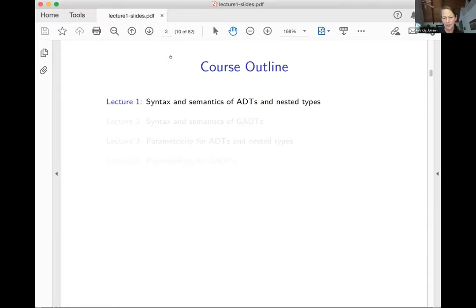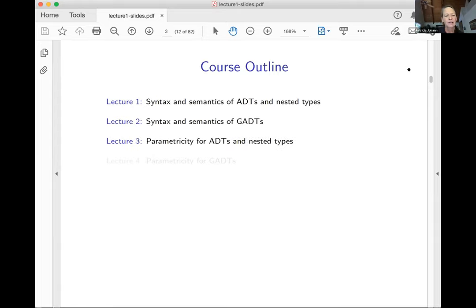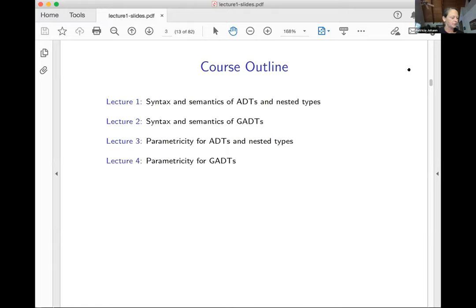Here's the course outline. We have four lectures. The first lecture today is about the syntax and semantics of algebraic data types and nested types. Tomorrow will be about the syntax and semantics of GADTs — generalized algebraic data types. I'm also assuming that people have some familiarity with functional programming. The third lecture on Wednesday will cover parametricity for algebraic data types and nested types, and the fourth lecture will cover parametricity for GADTs.